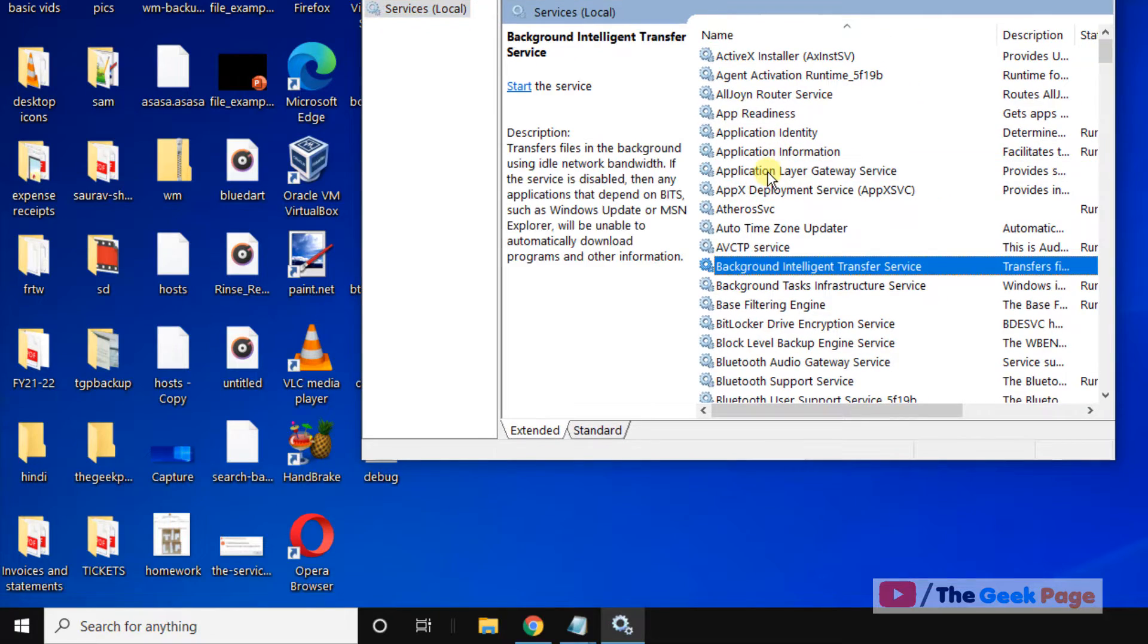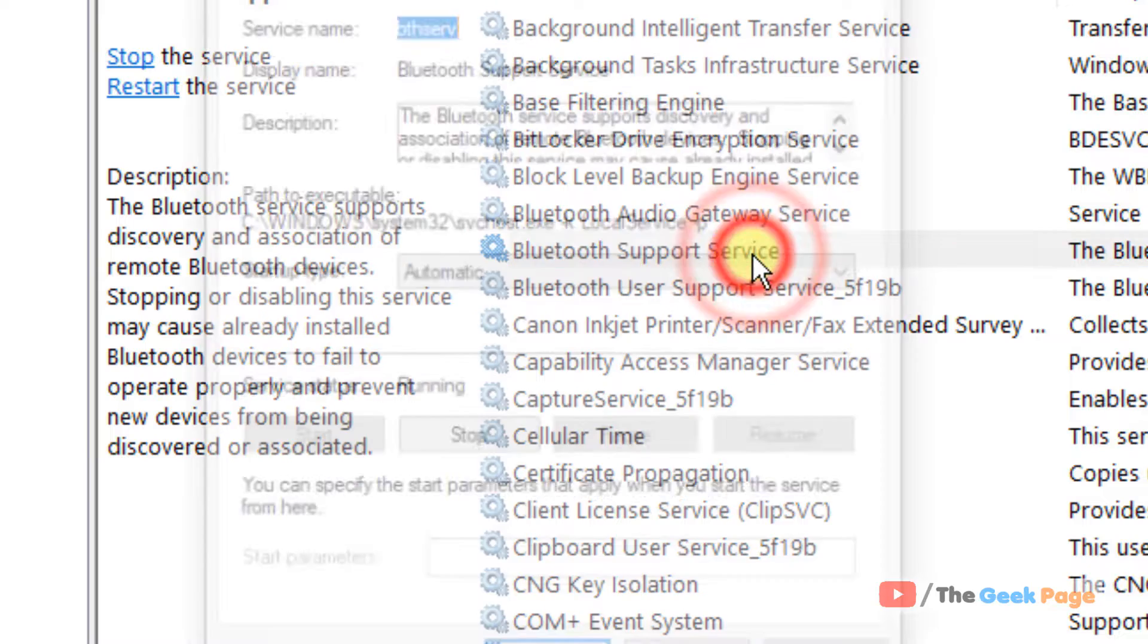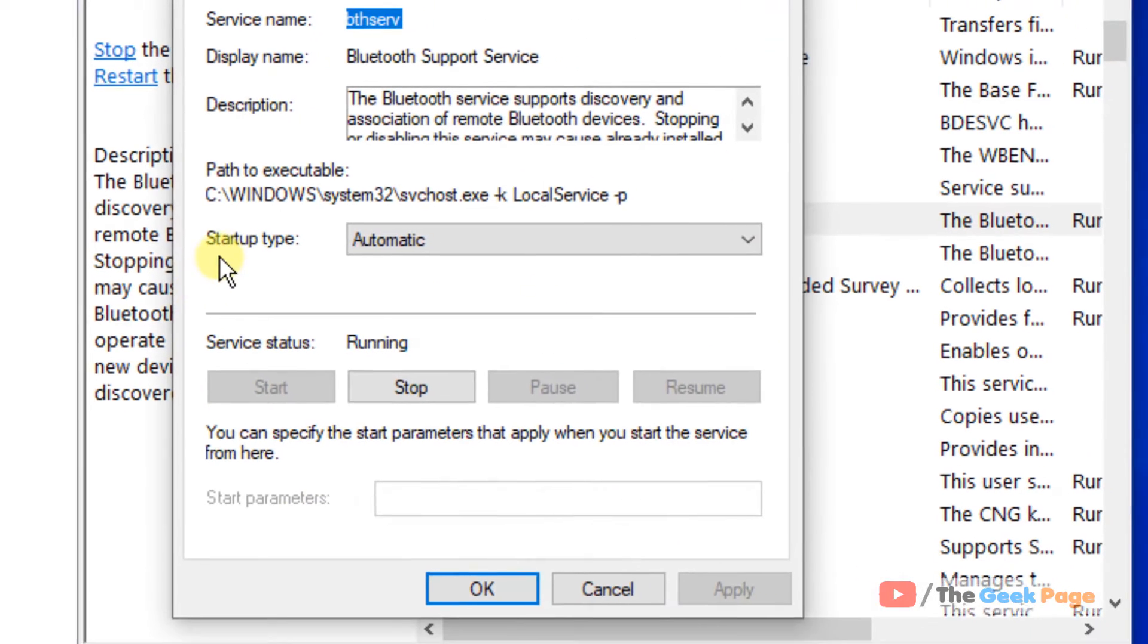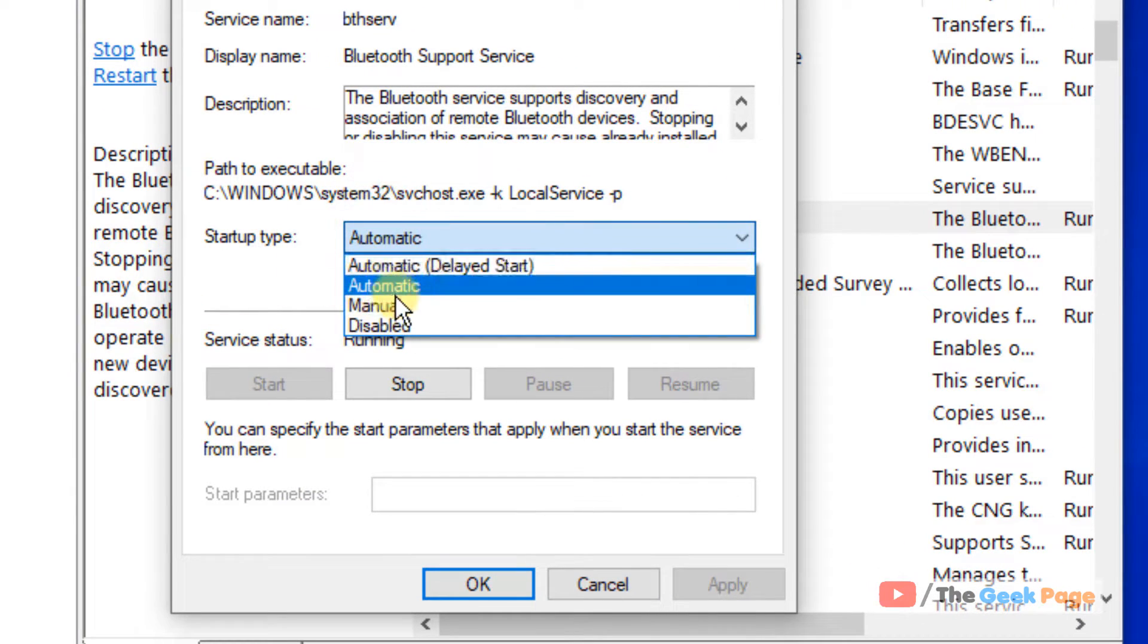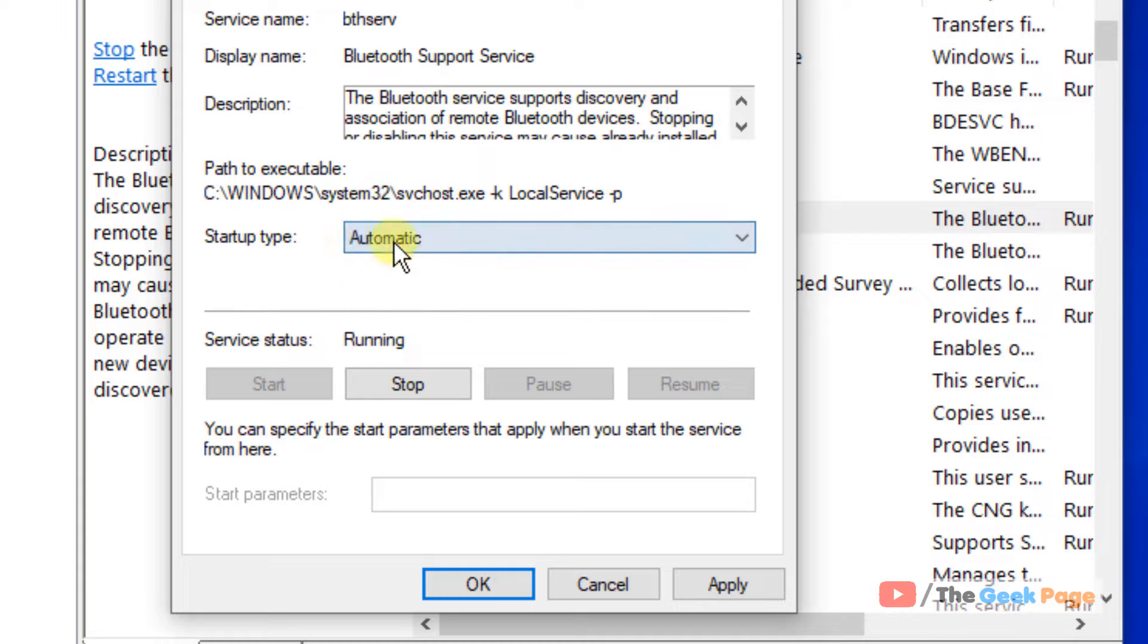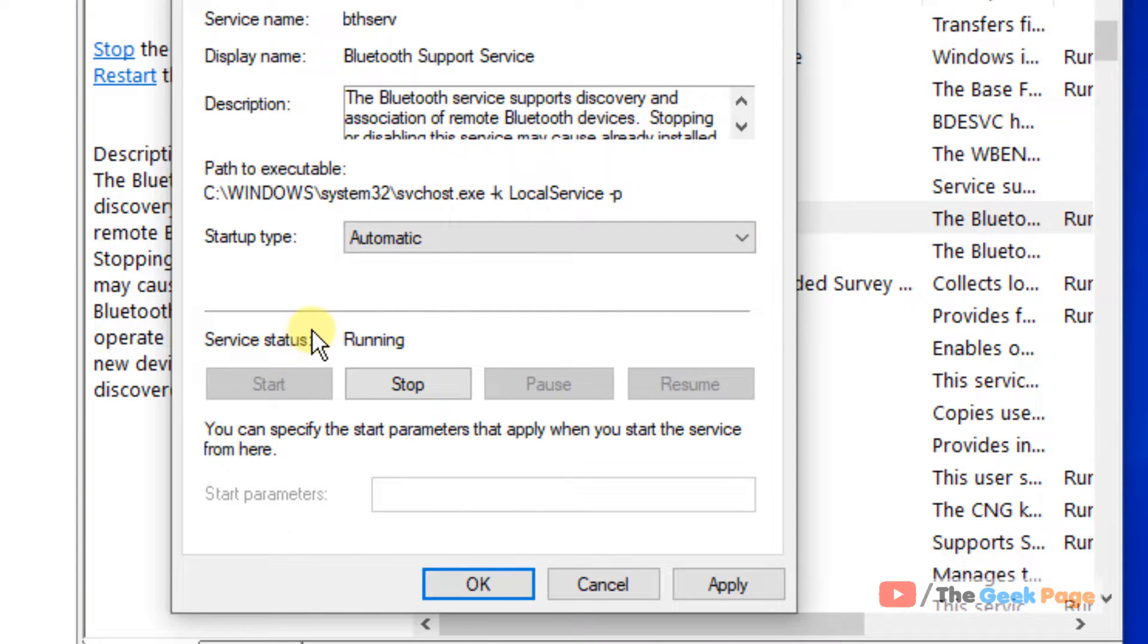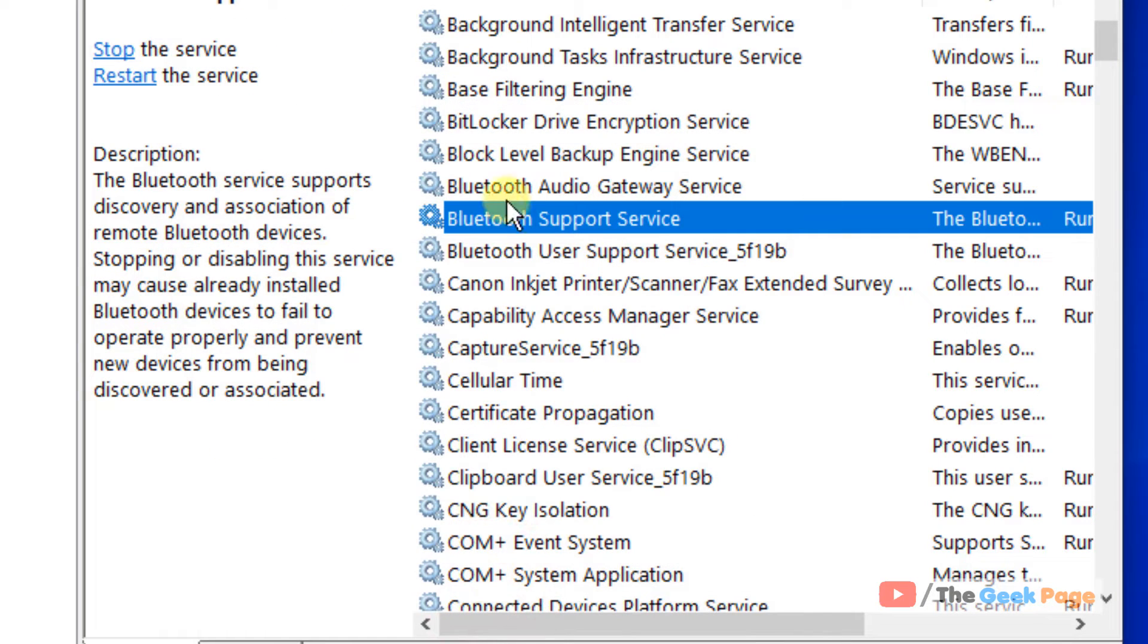Just double-click on it. Now choose startup type as automatic and click on start if it is not running, and click on apply and click on OK. If it is already running, you can click on restart to restart the Bluetooth Support Service.